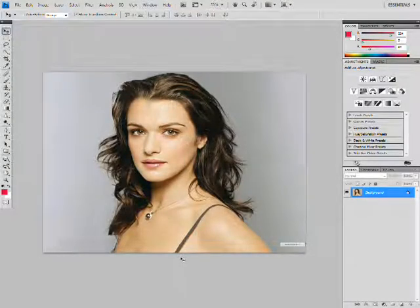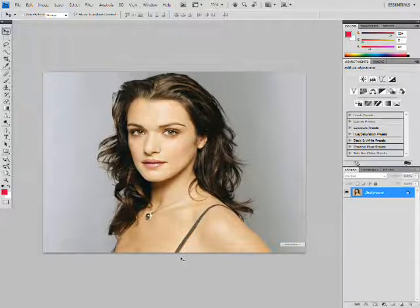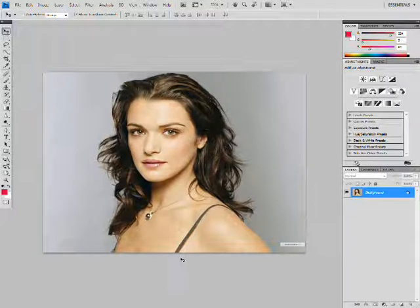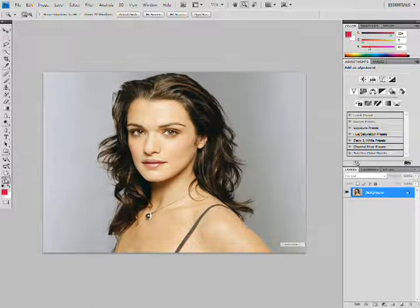Hey YouTube, I'm back. In this tutorial, I am going to teach you how to apply some digital makeup. If I were to teach you in this video how much makeup you can apply, it would take a long time. So I'm just going to show you a few basics. In this tutorial, I'm only going to do eyeshadow and blush, and I'll make another tutorial on other things too.